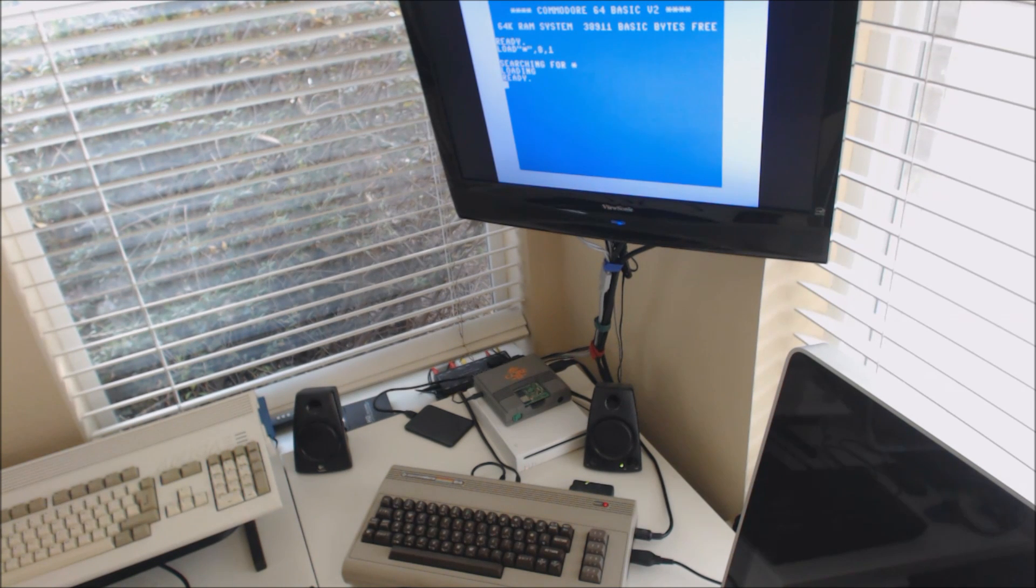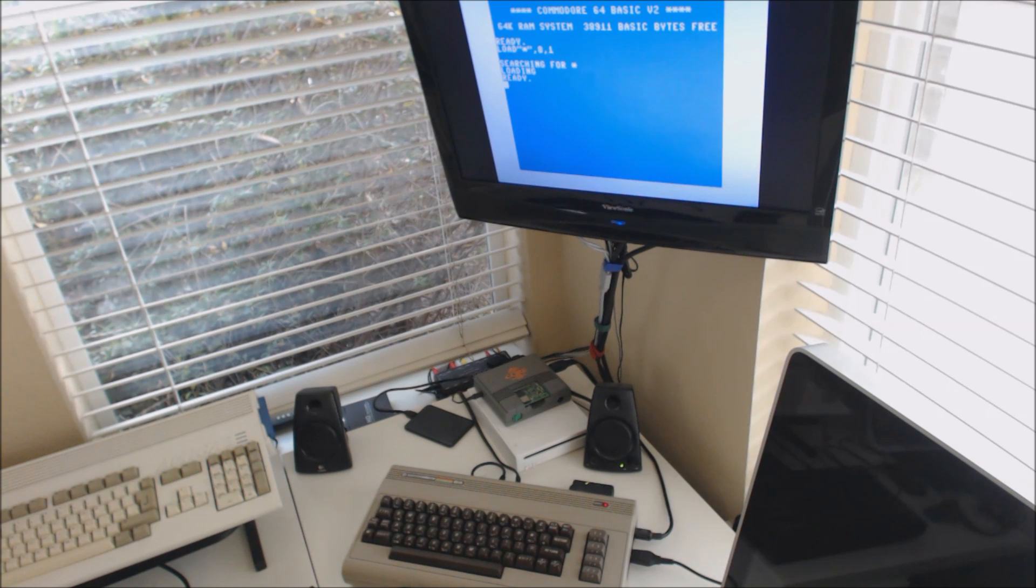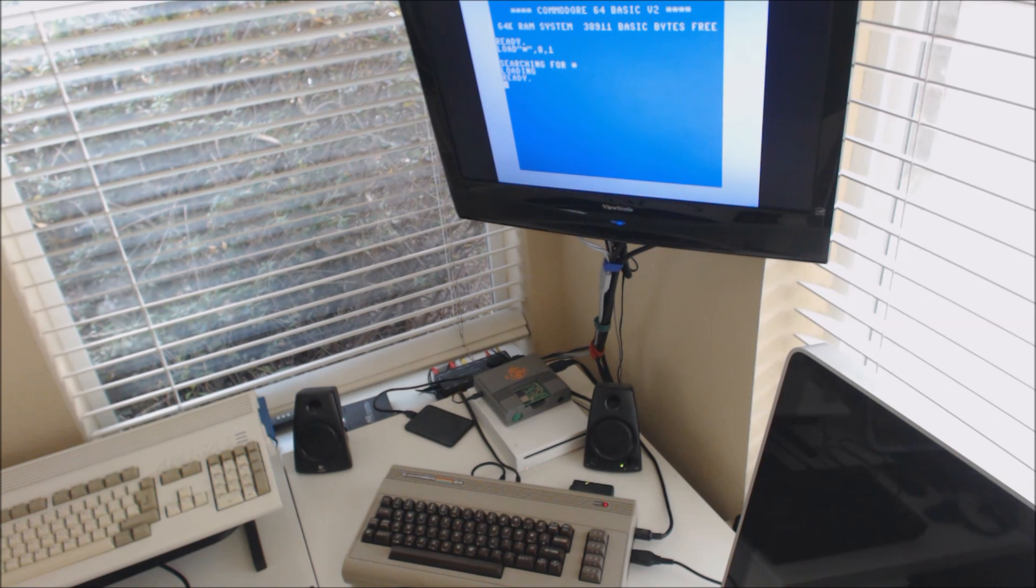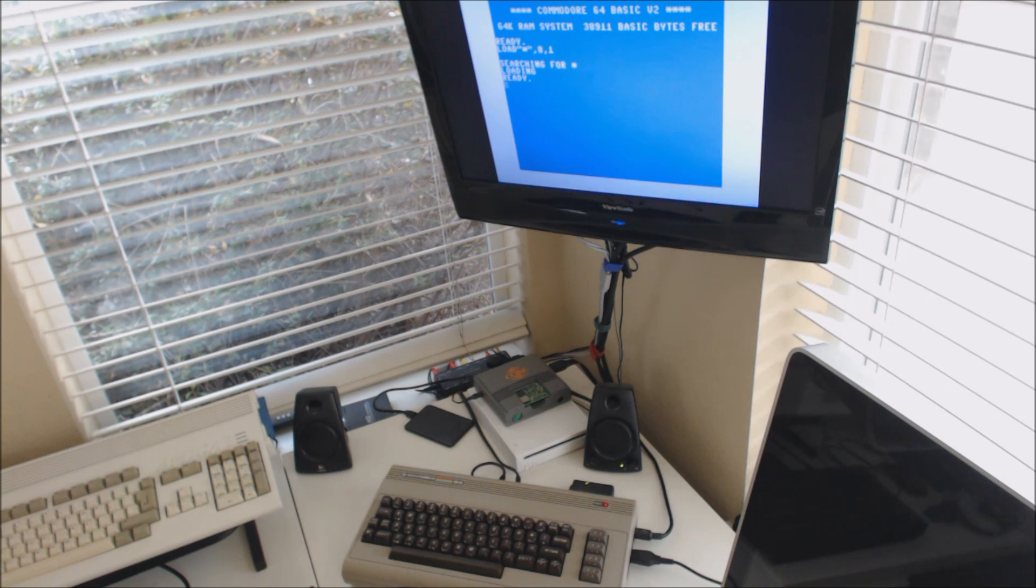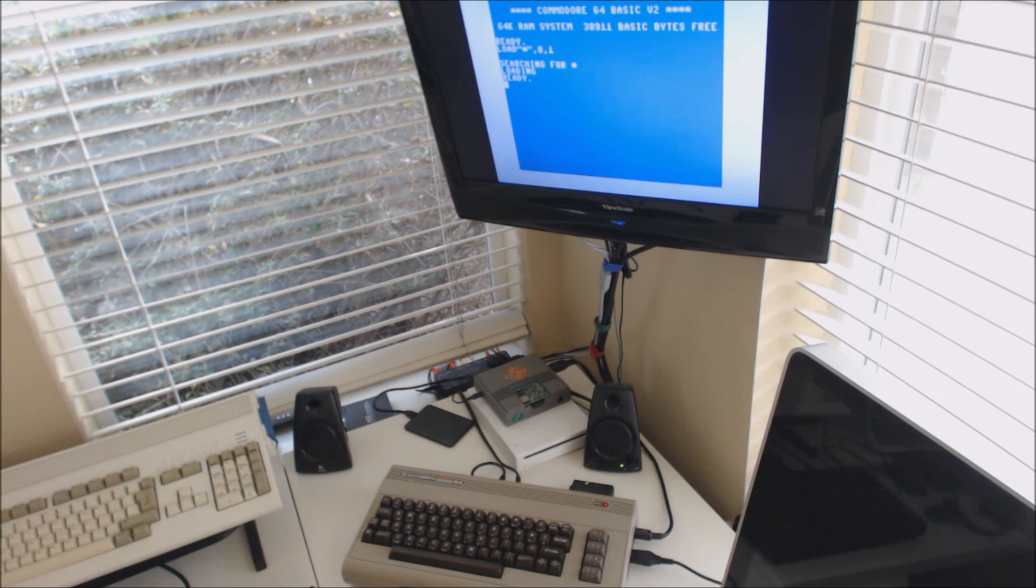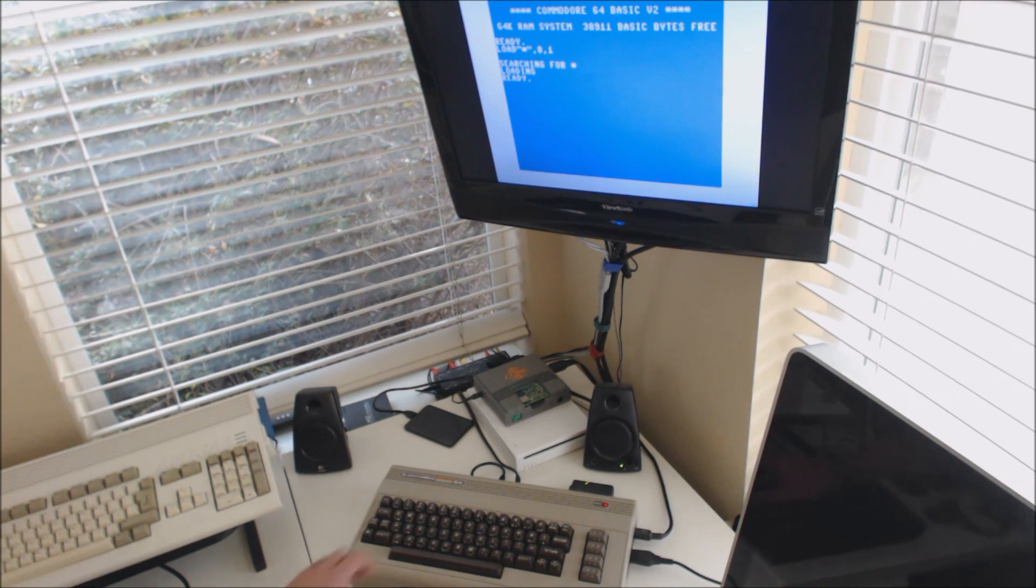So I basically bought two different cables on eBay. I bought an S-video cable and I bought a composite cable, and they both work great. The one I ended up using is the S-video port, and as you can see the screen looks great. It's nice and crisp.